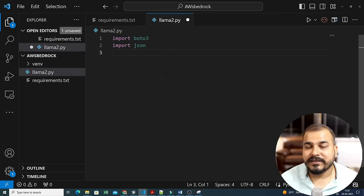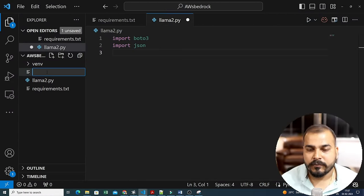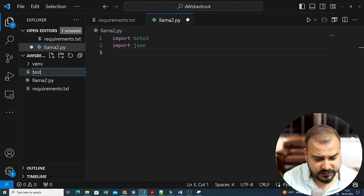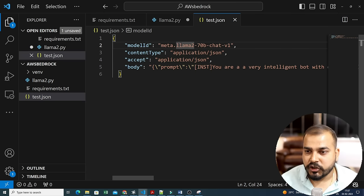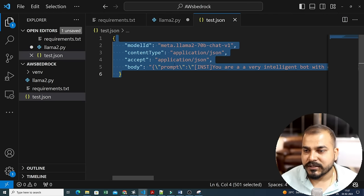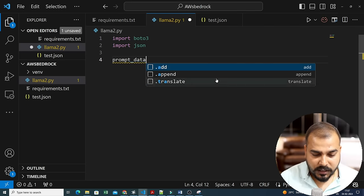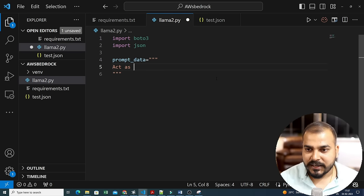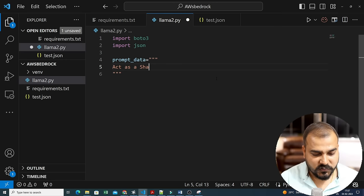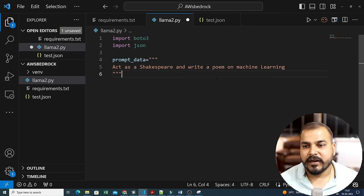I'll write my prompt_data: 'Act as Shakespeare and write a poem on machine learning.' Amazon Bedrock provides easy APIs — you just need to use the request and start serving it in your application. Now I'll write: bedrock = boto3.client(service_name='bedrock-runtime'). This is the client that connects to Amazon Bedrock.